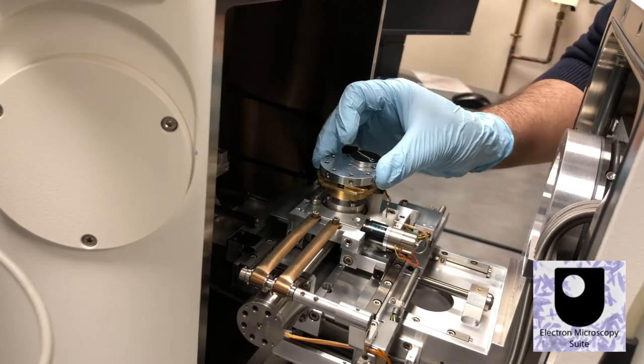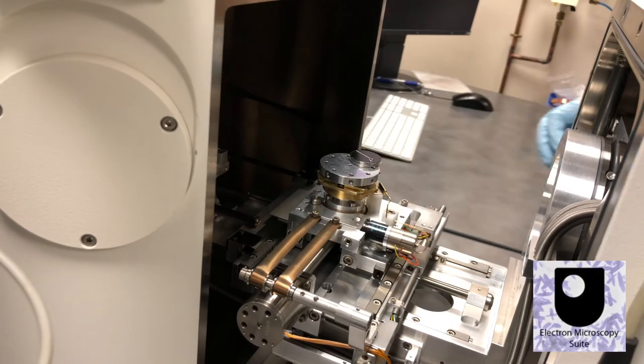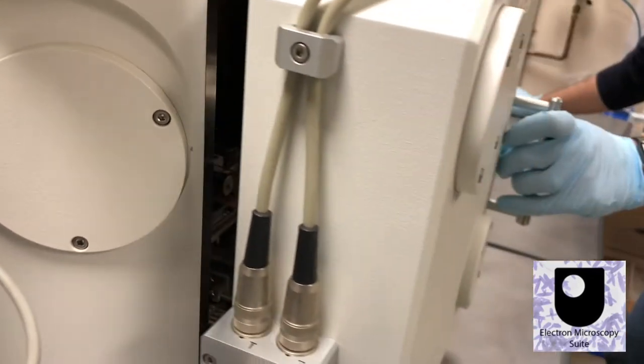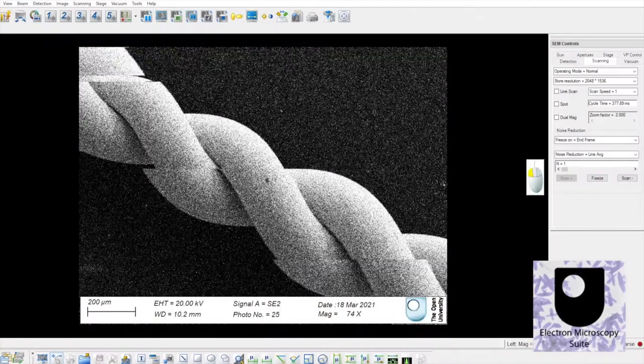Imaging can begin after sealing the chamber and achieving the target vacuum pressure.